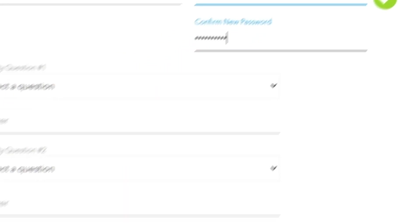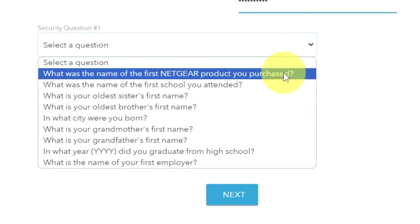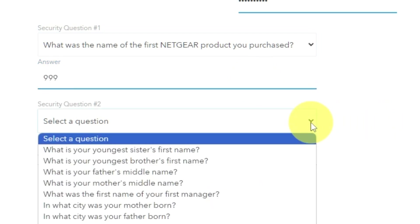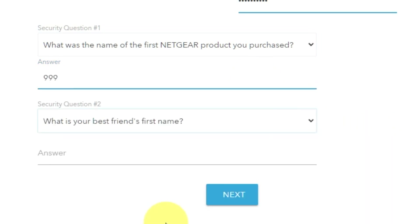Next, select two security questions and write answers to those questions. Keep these, just in case you need to reset the admin password in the future.